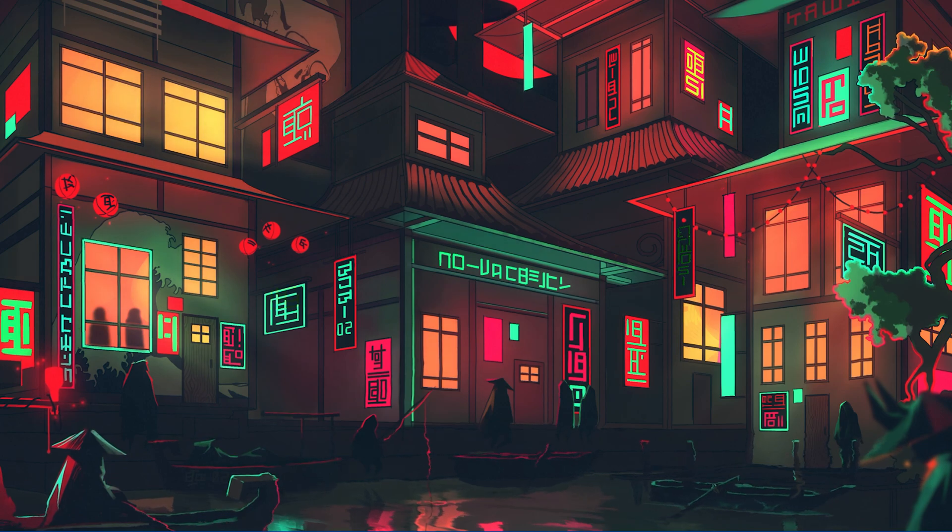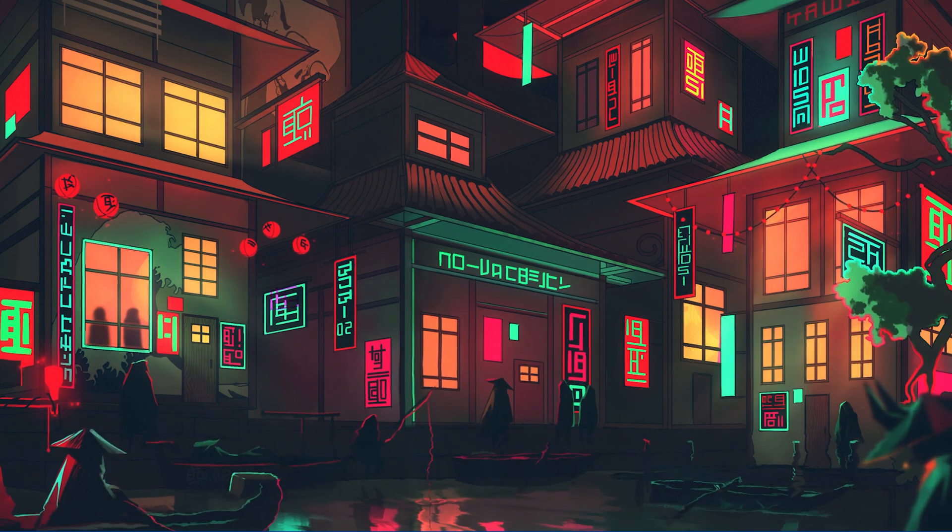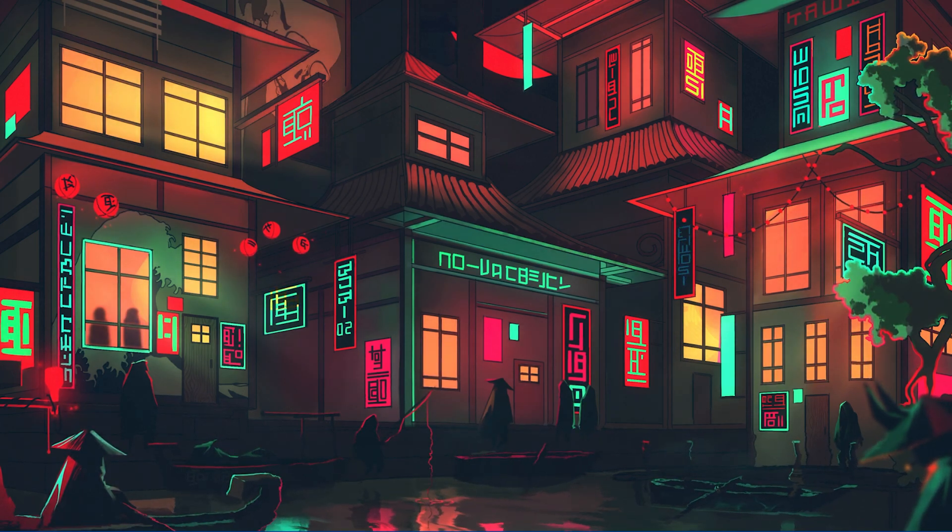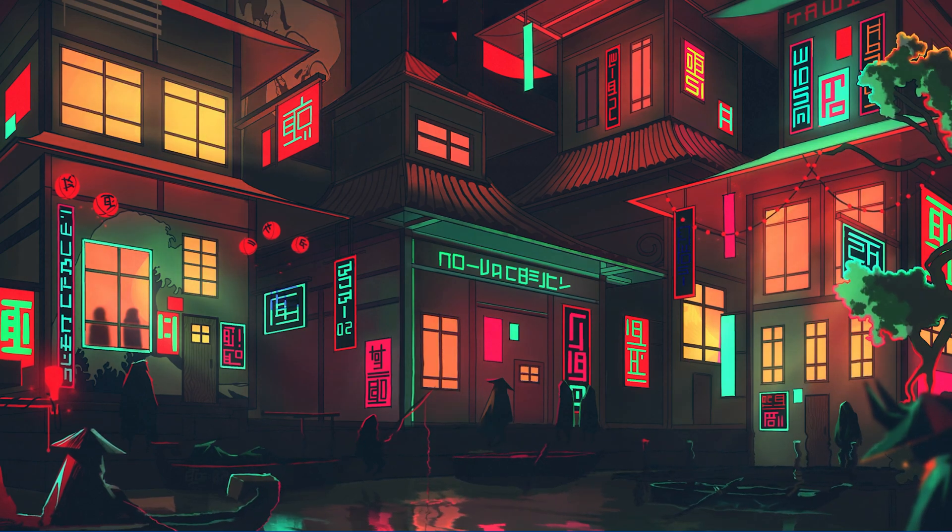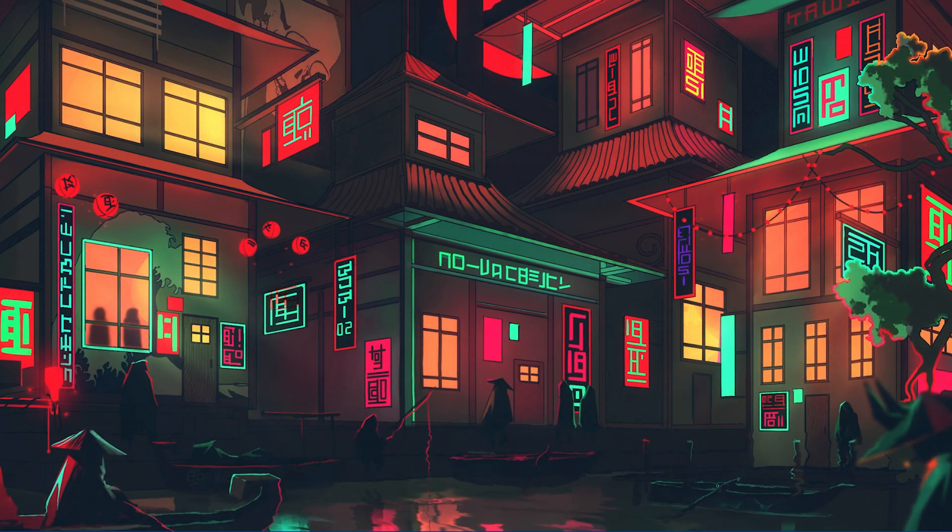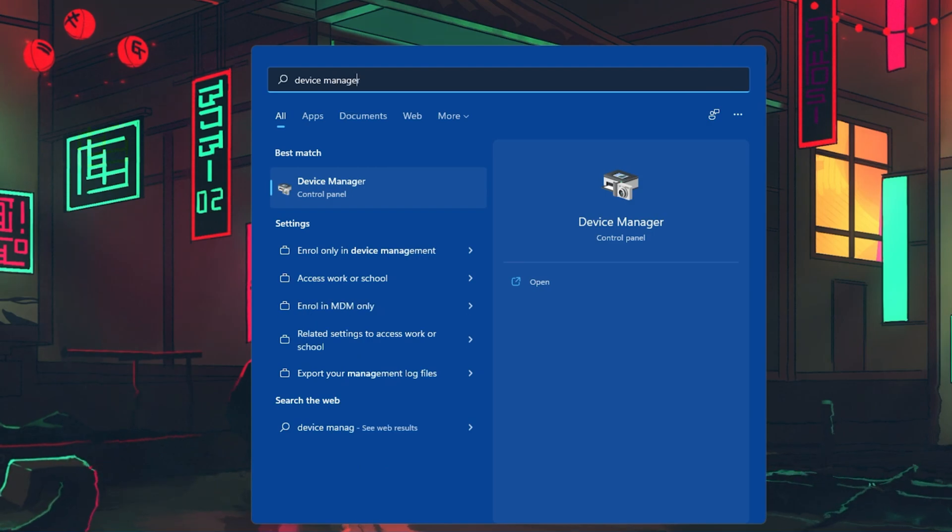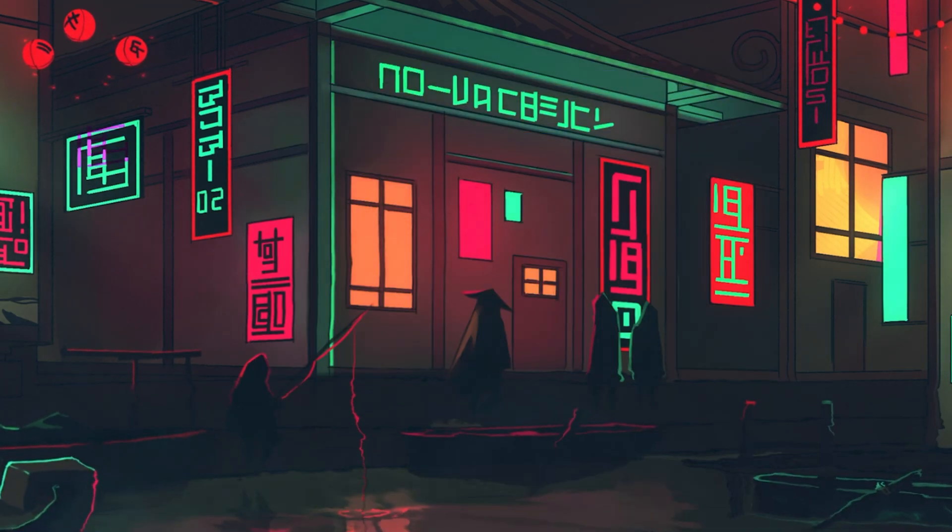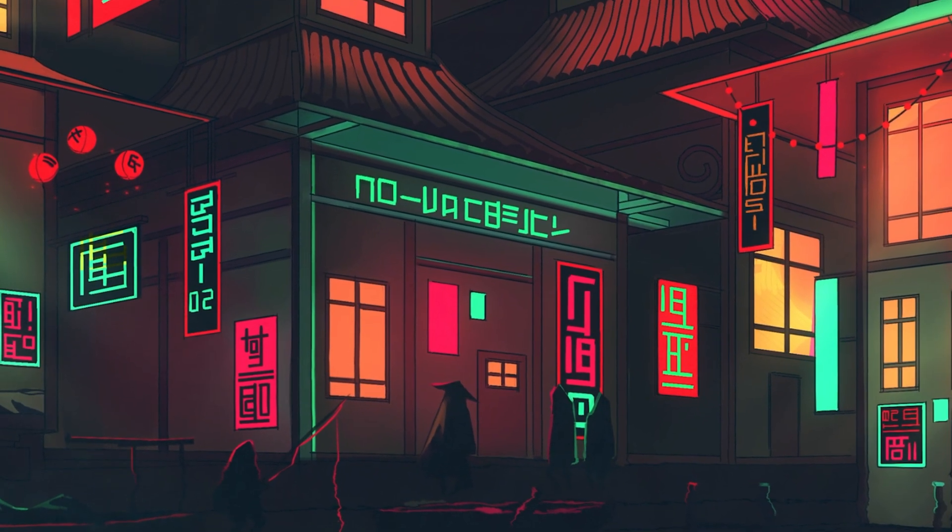If you are still having issues launching Roblox, then you should make sure that your graphics card driver is up to date. If you use Intel Integrated Graphics, then search for Device Manager in your Start Menu search to open it up.